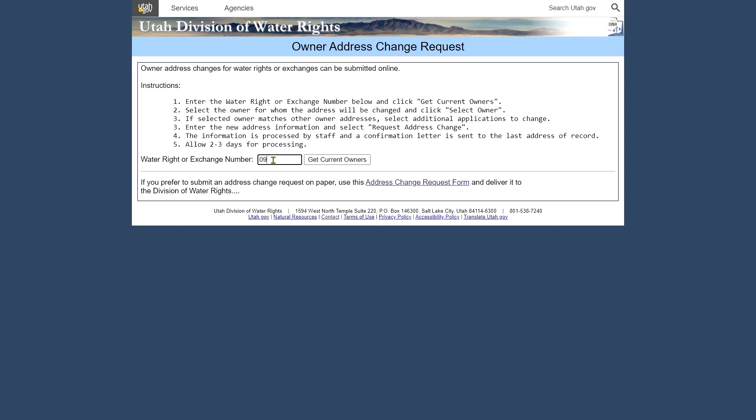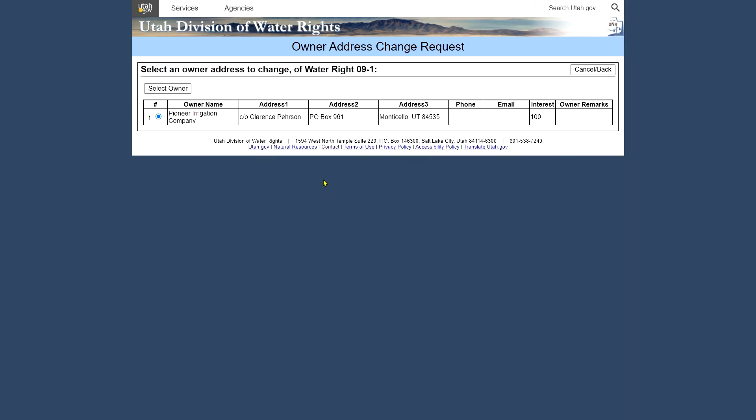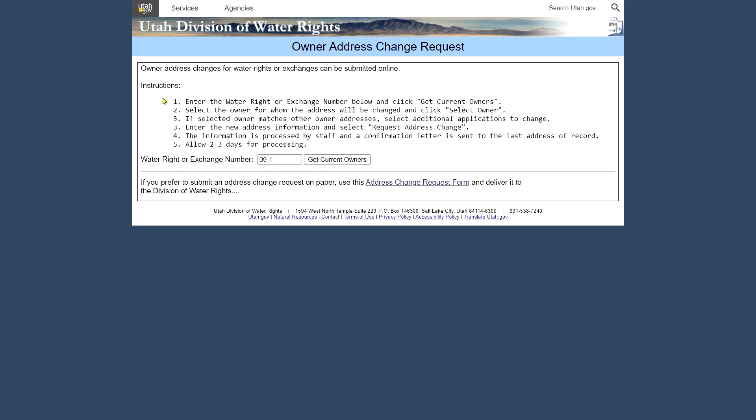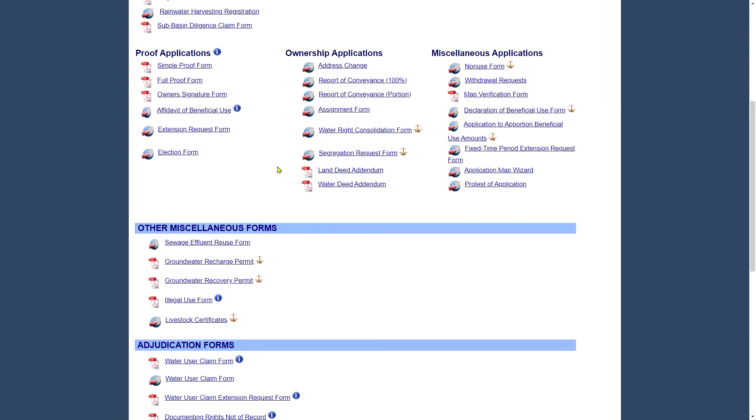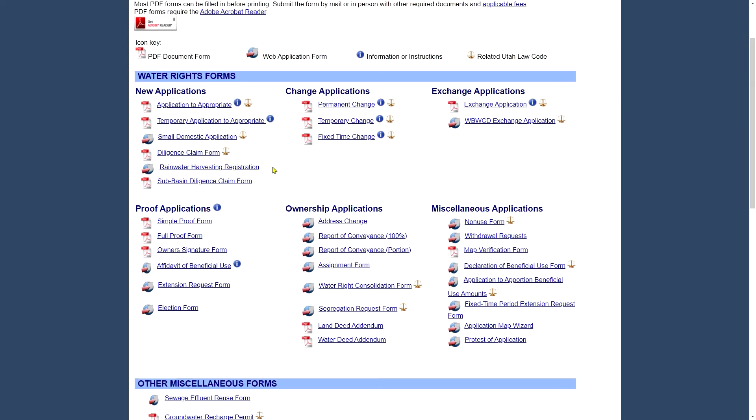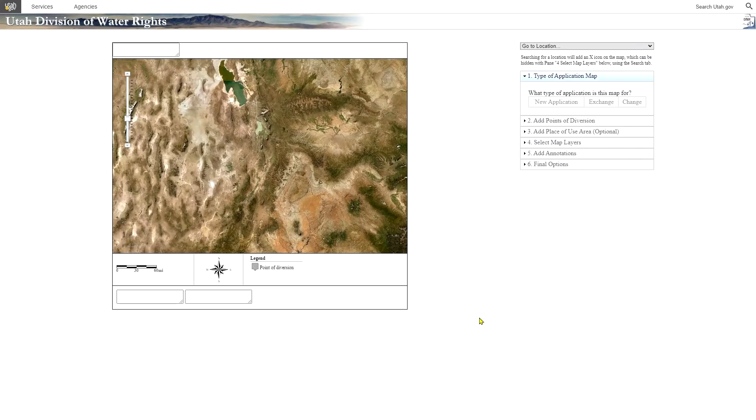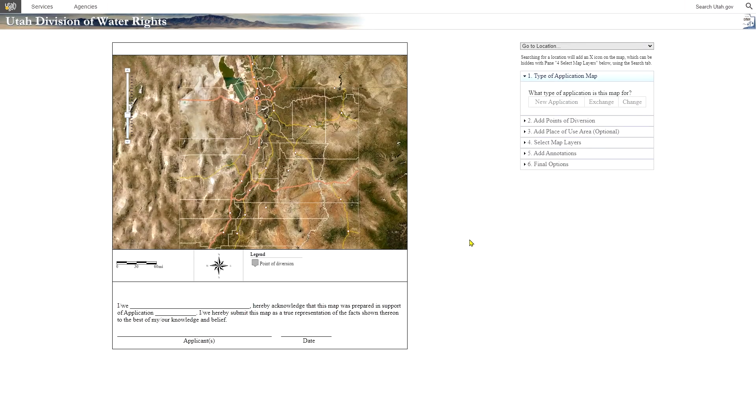So you would type in a water right number or an exchange number in this case. Click get current owners. Then you could select the owner and a form would come up where you can submit an address change request. Or you can still do it via static address request change form. Another important online application we've got here is our application map wizard. Which is useful when you put along with your application that meets the mapping standards we require when submitting an application.